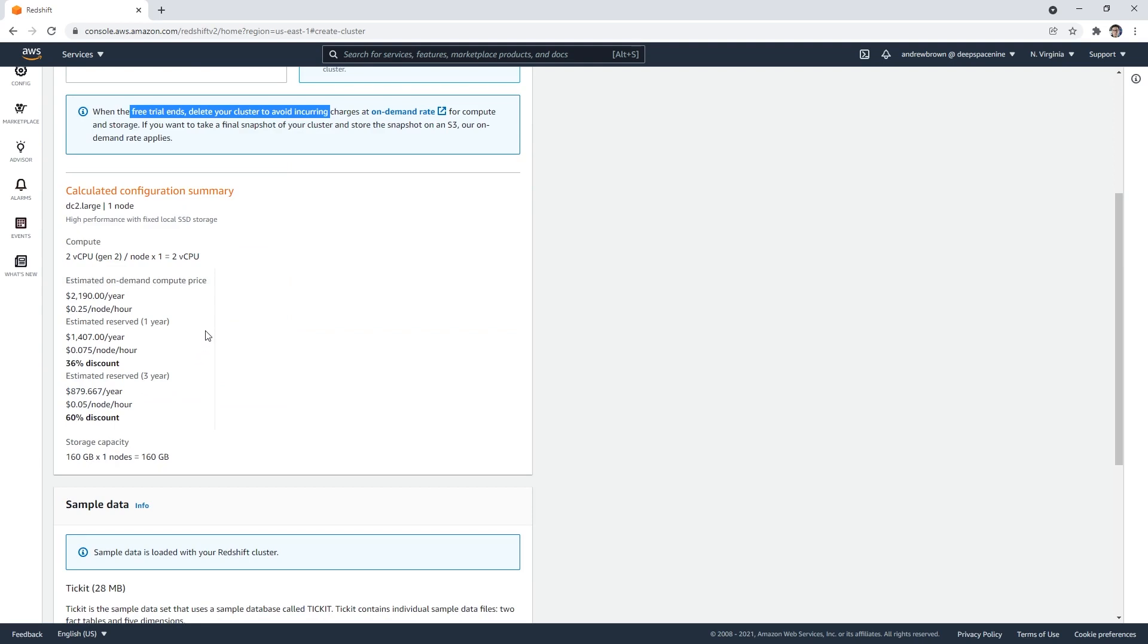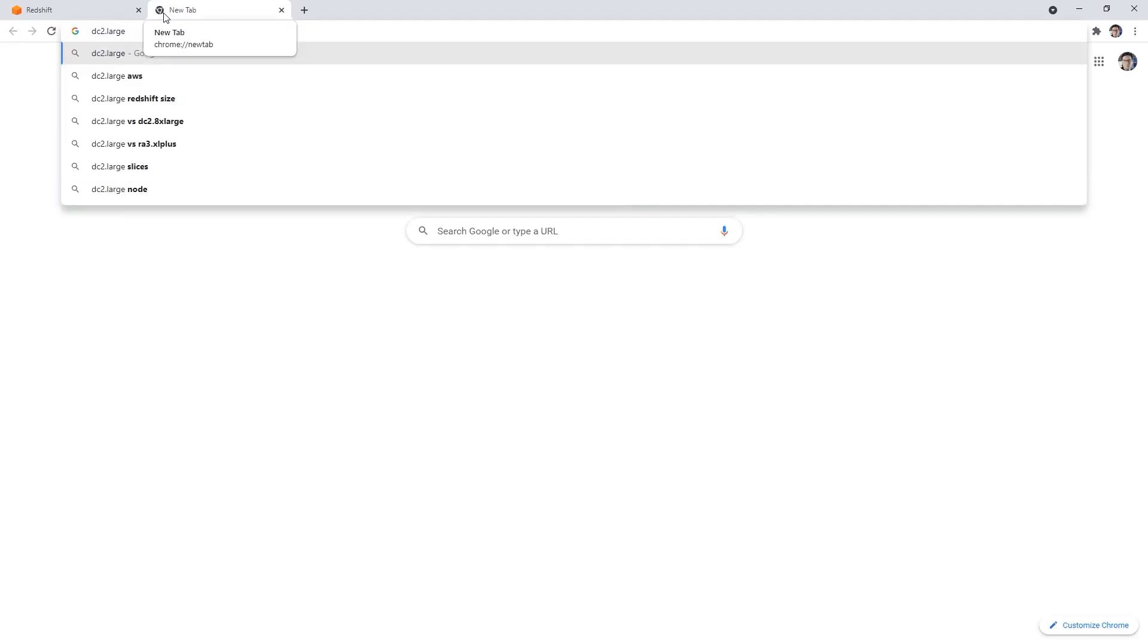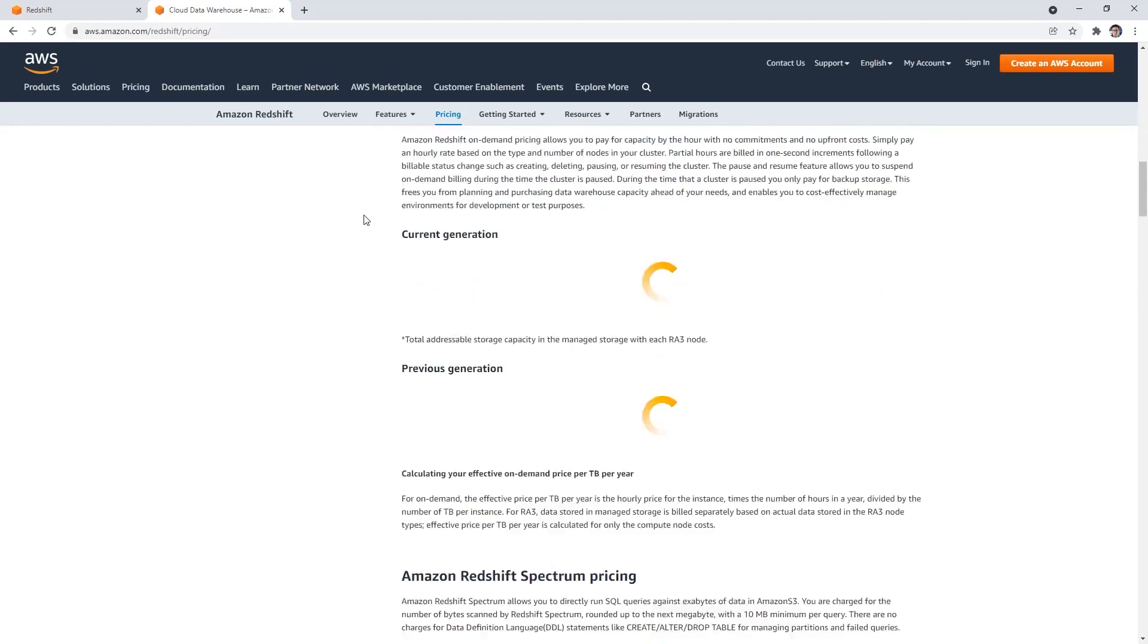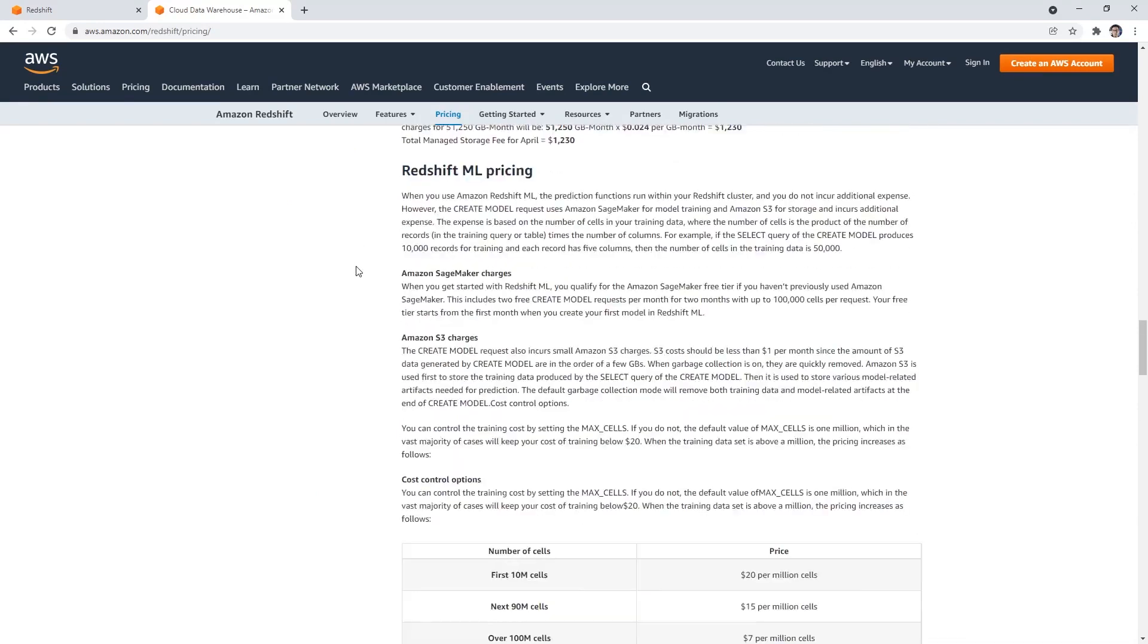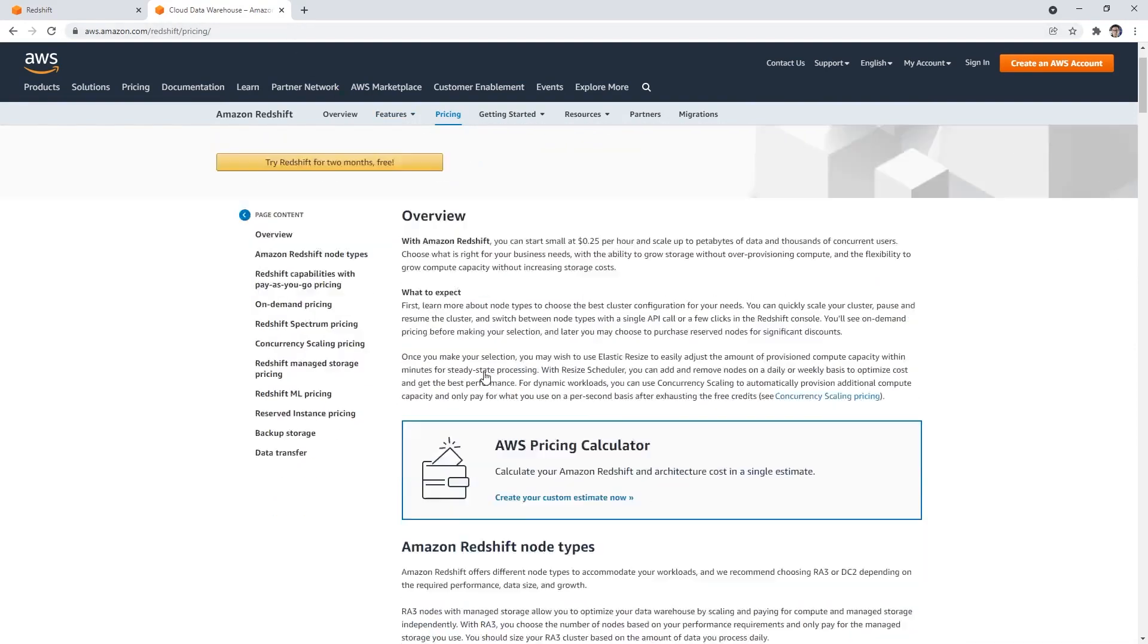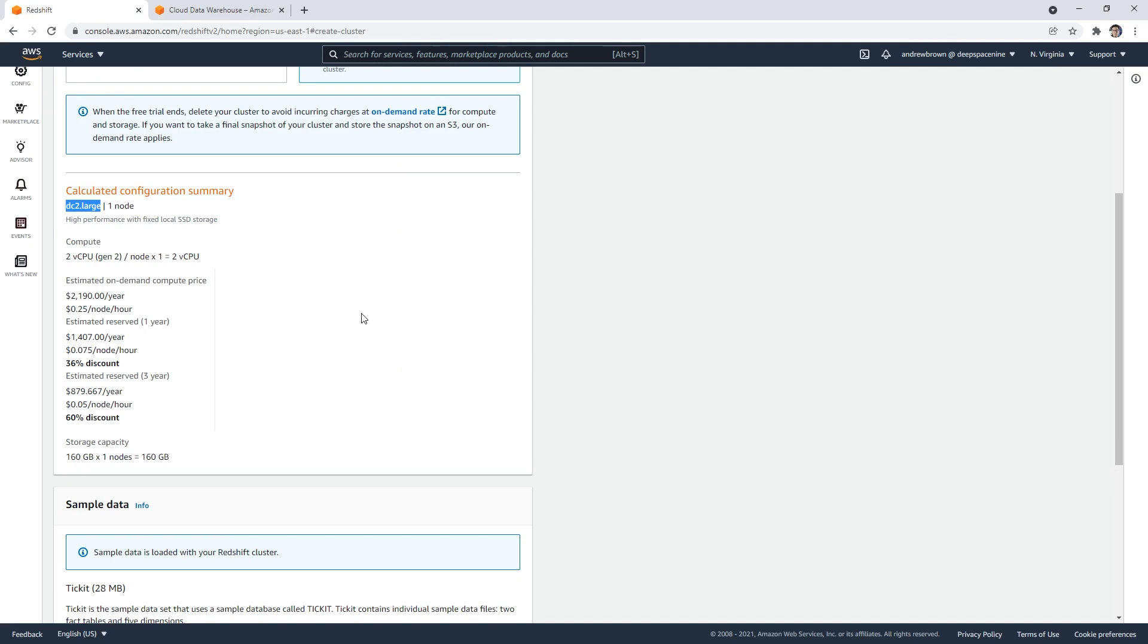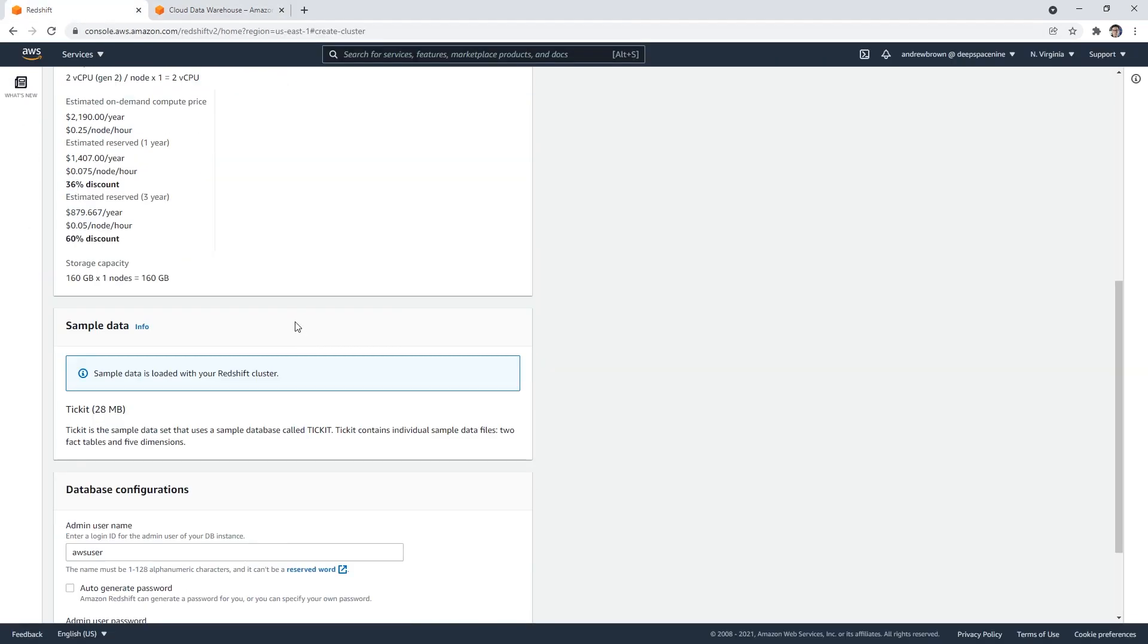So here, we're going to have two vCPUs, it's going to launch a DC2 large. So let's look that up for pricing. Show me prices, please. I think it's loading right here. Okay. So I don't know how much it is. But I know it is not cheap.